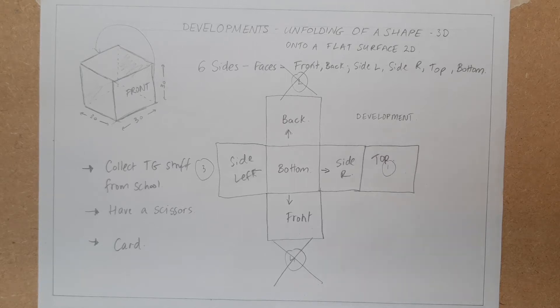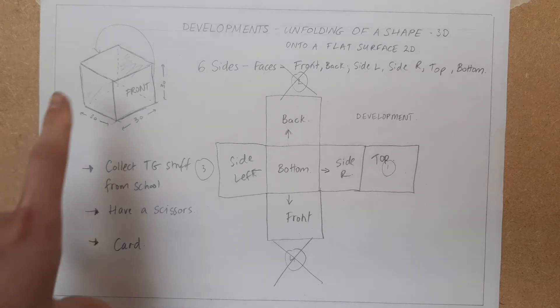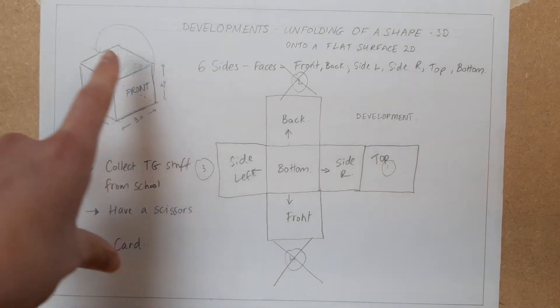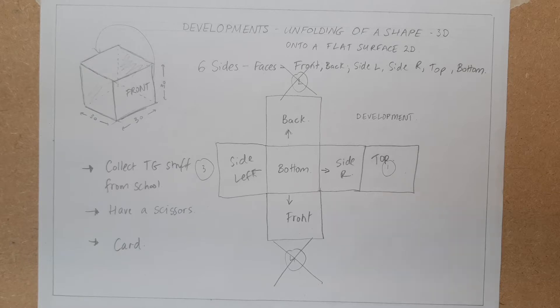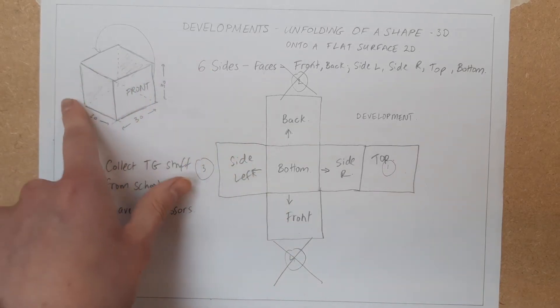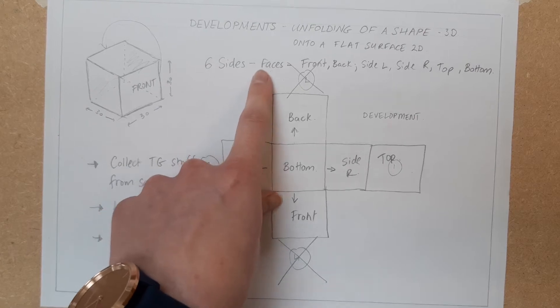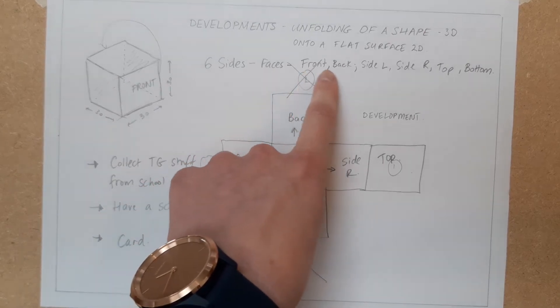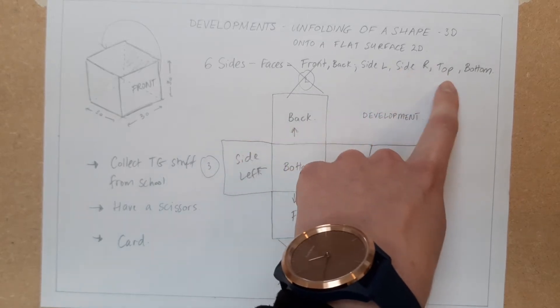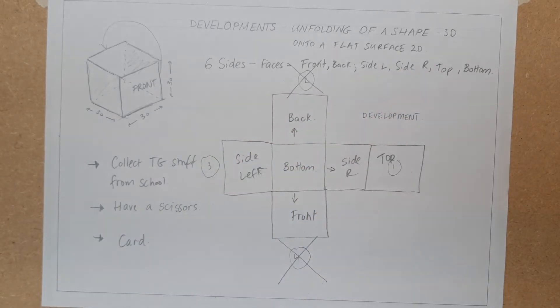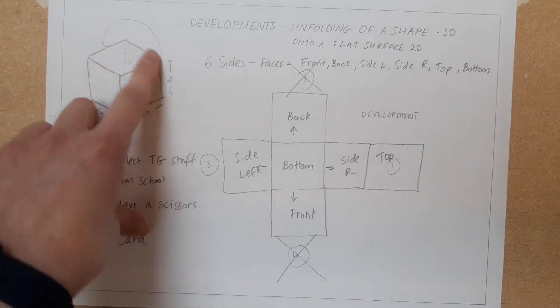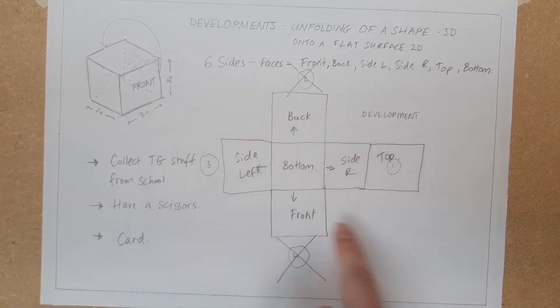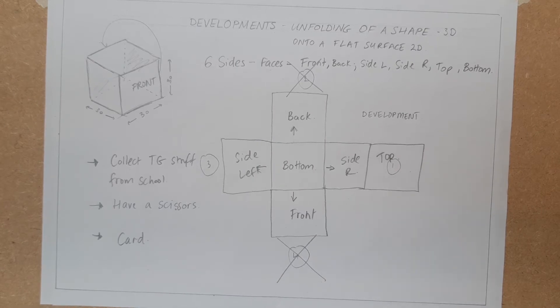On Tuesday we looked at the development of a cube. Usually when you're given a question, you're given a 3D object with measurements. We looked at six faces or six sides on a cube - the six sides are known as faces. We figured out there's a front, back, two sides (left and right), top and bottom. A development is where you open out that 3D shape into 2D and account for all six sides, all attached to the drawing.